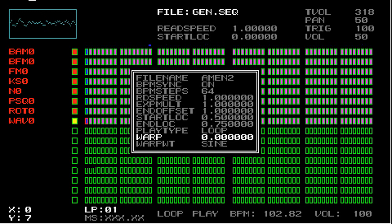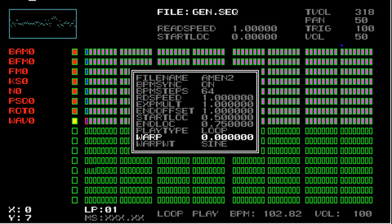So then the last two parameters are warp and warp WT, and again, these are used for applying a frequency warp to the sound.